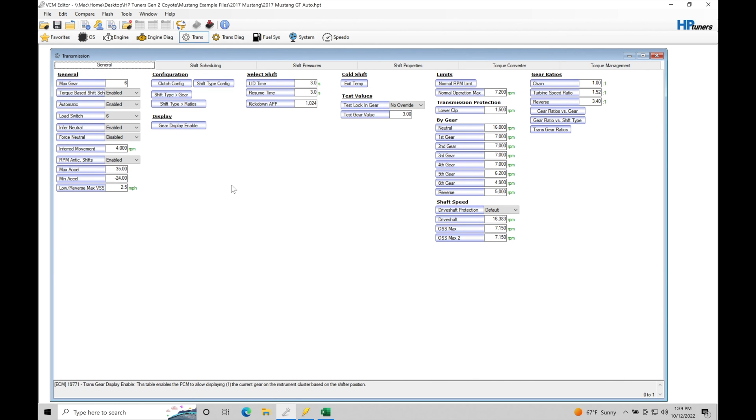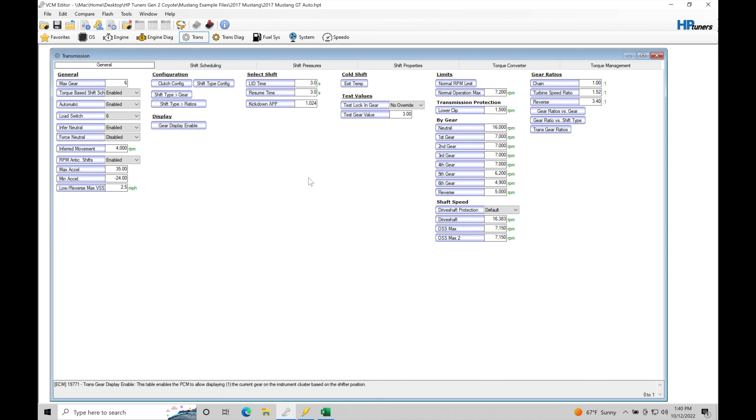Let's jump back in here to general. We're going to go through this entire window here in just a little bit. But let's first start to talk about our 6R80 transmission. What do we have going on and what are we trying to control to get the shifts to happen?